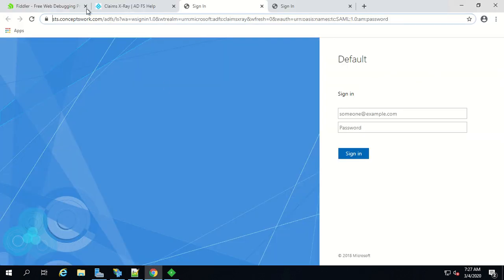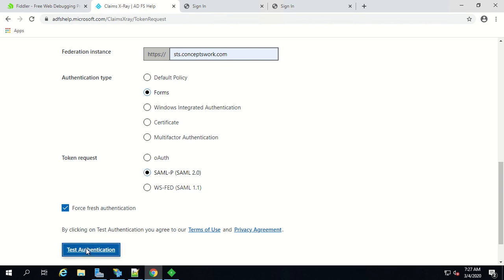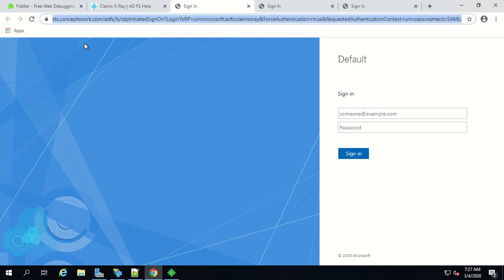Now let's come back to our claims x-ray tool and see what difference you will get in terms of the redirect in the browser if you switch the protocol. I'm going to select SAML P and now I'm going to click on test authentication. As you can see the entire link is changed and all these parameters are the same which I have showcased in our previous video.